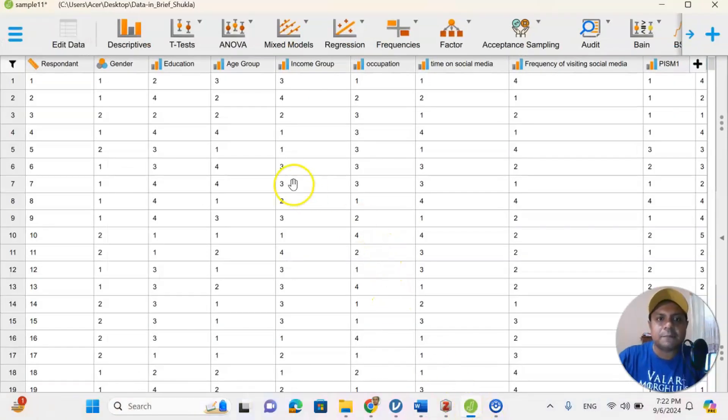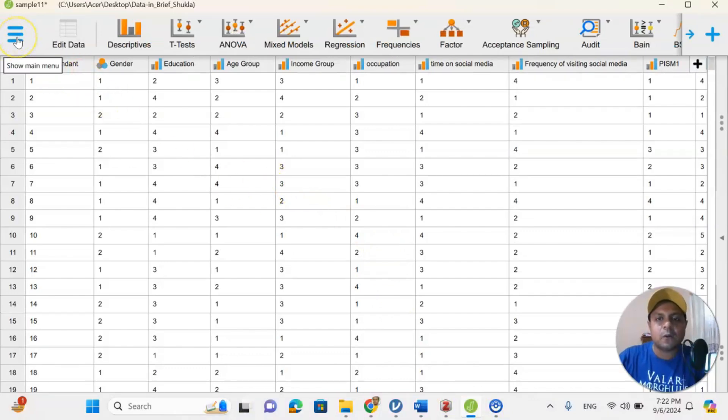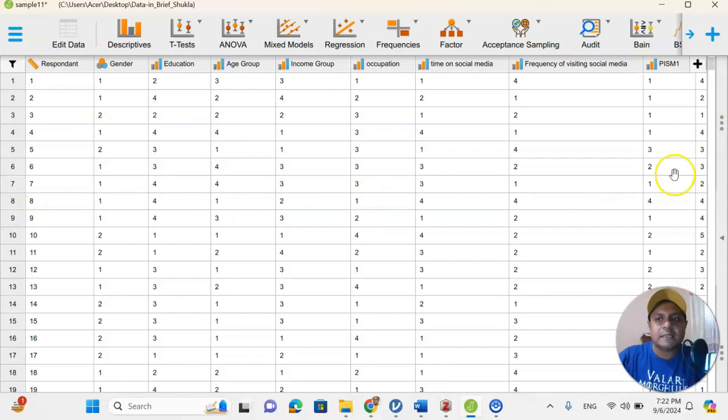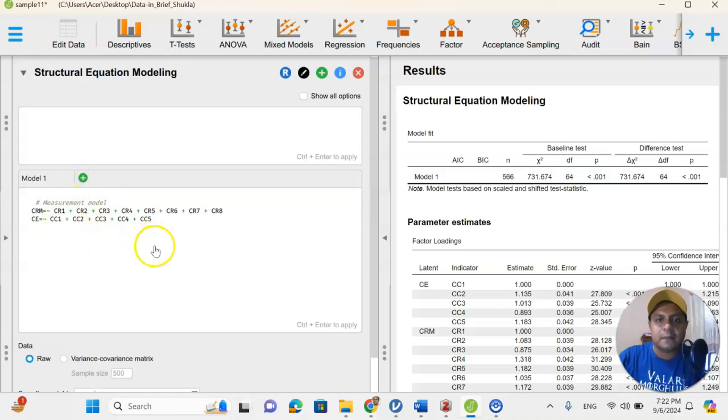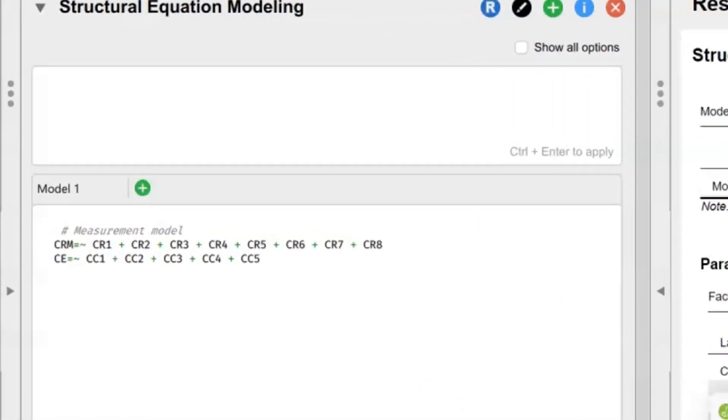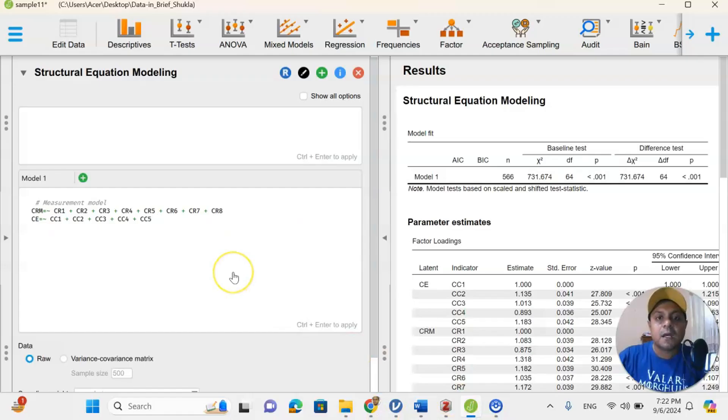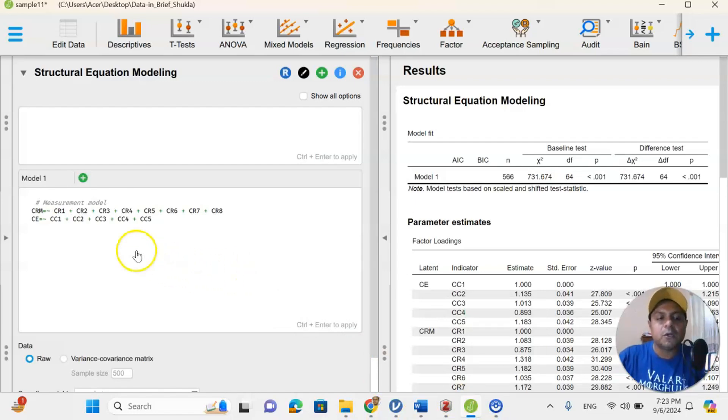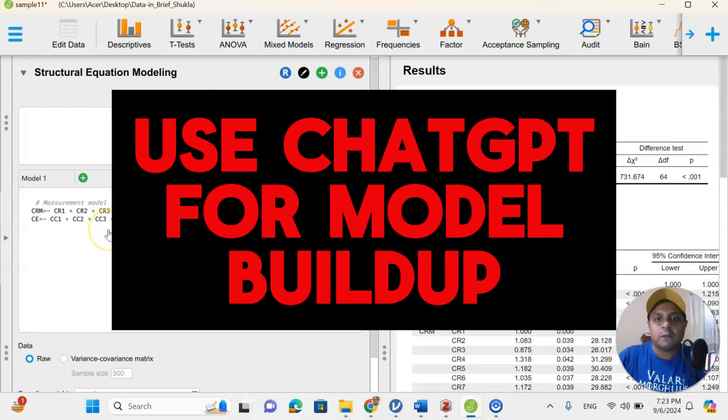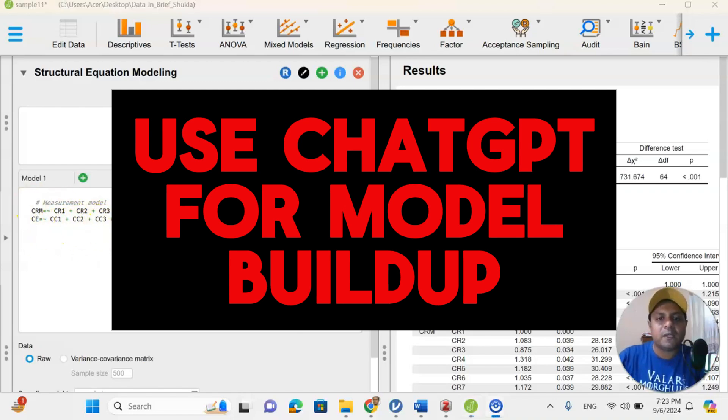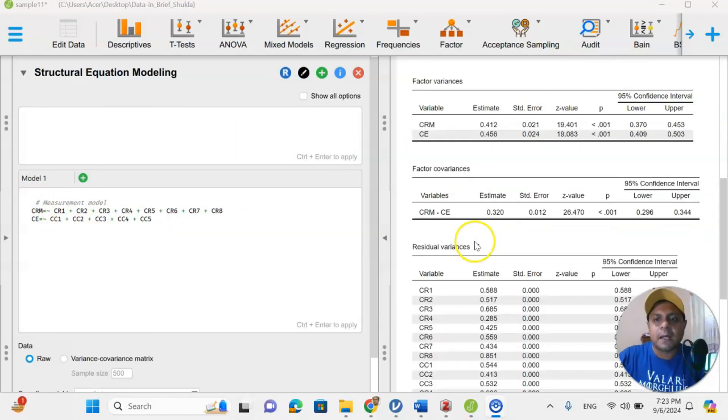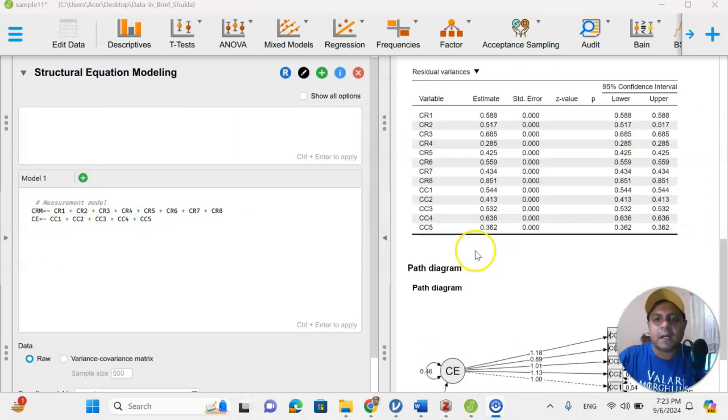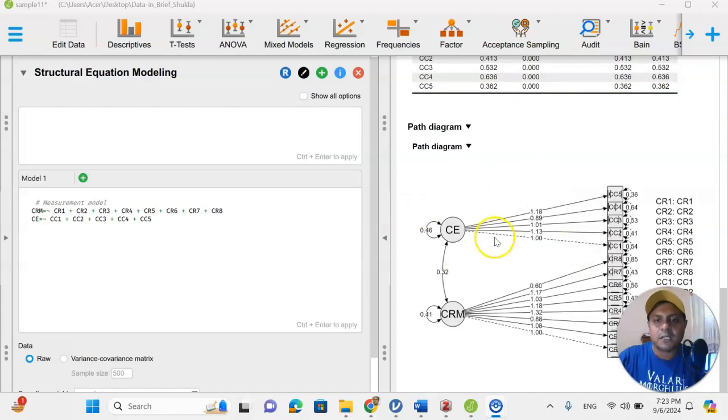And for that, you go to JASP. JASP is open source software. And this is my data set. You can always upload this Excel file into the JASP. And JASP will give you a nice little diagram in this particular case. And you can see, this is my measurement model, which I already developed using my article. You can always take help from the ChatGPT because ChatGPT can help you to formulate your measurement model for structural equation modeling. So, JASP, here I paste it here. And then once I press run, it will automatically create my tables, my graphs, and all the charts that is required for my analysis.